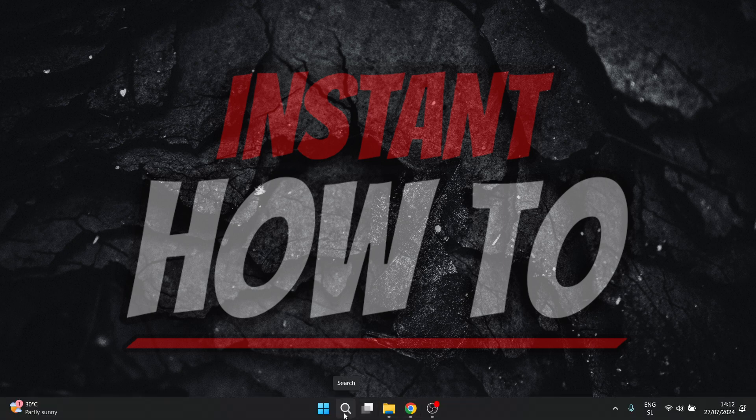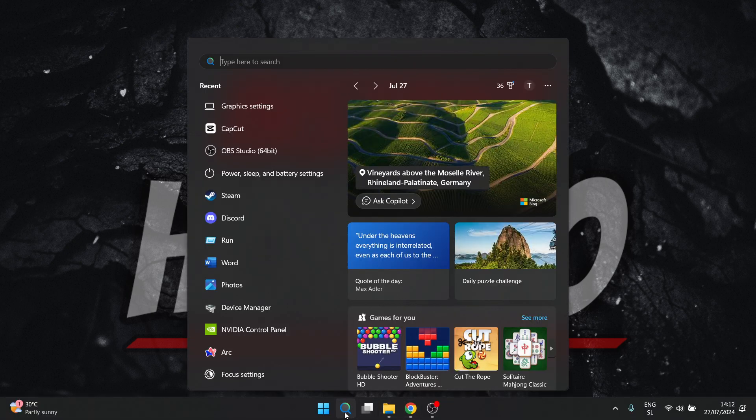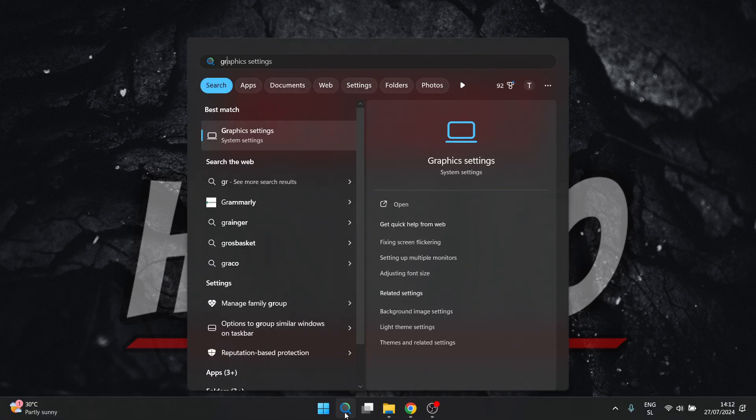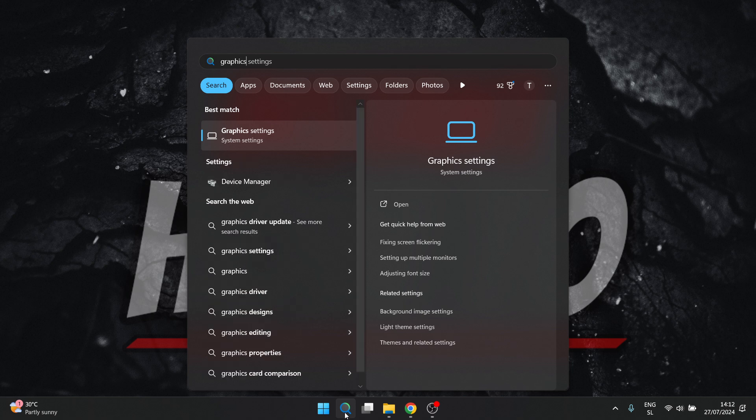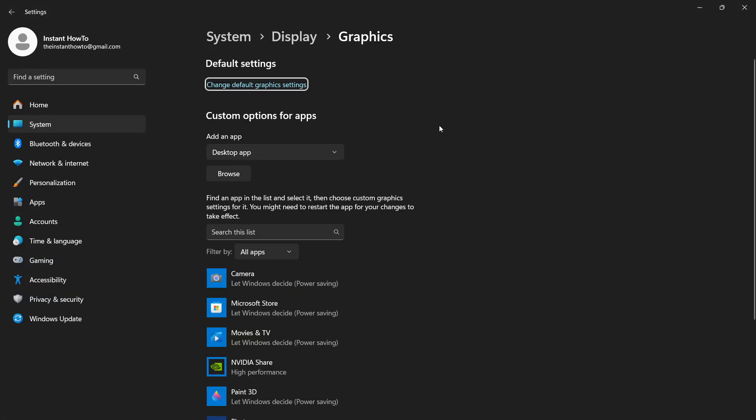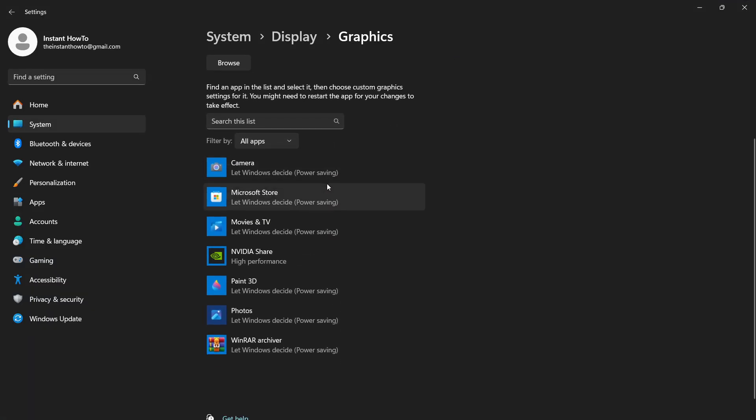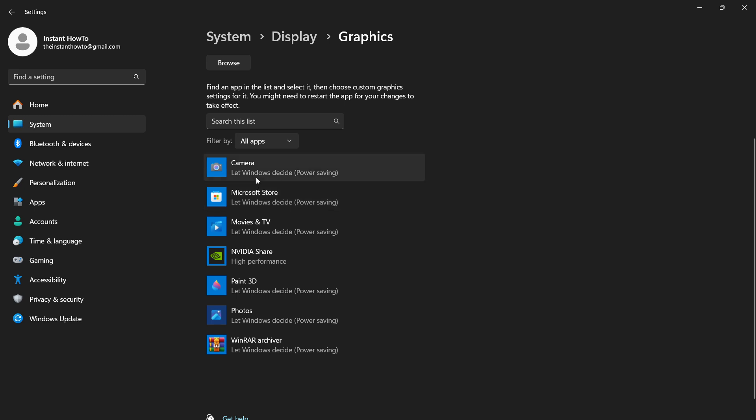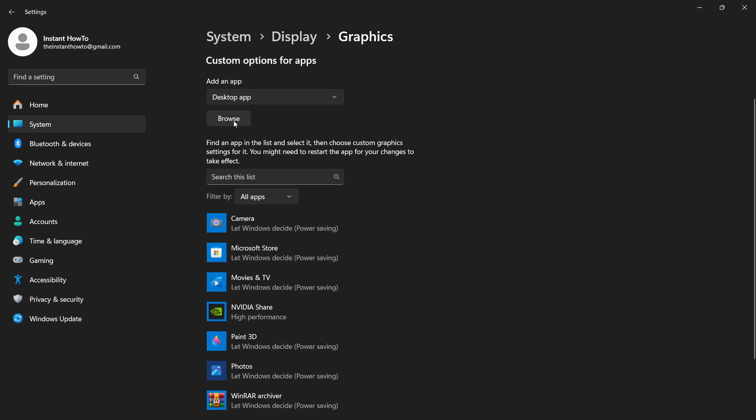Down here on your computer, go into search and type in 'graphic' and look for Graphics Settings inside System Settings. Click on this. Once this opens up, we have to add the First Descendant game to the list of these apps. The way you do this is by clicking Browse up here. Now follow me.